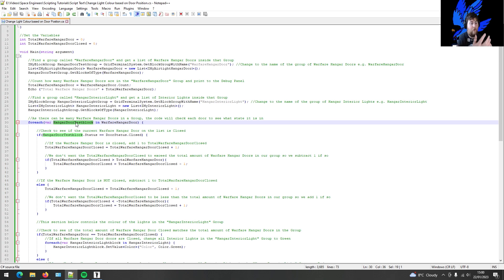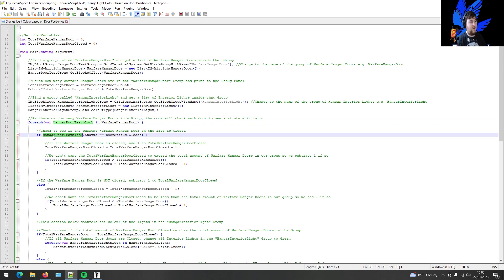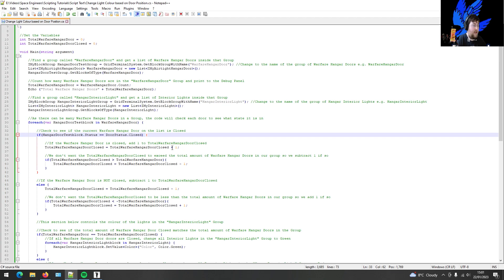As you go through each door — imagine there are three warfare hangar doors — the program checks door one, door two, and door three. That's what this variable does. It checks each door and sees what state it's in. We're only interested in whether it is closed. If it is closed, we increment the total warfare hangar door closed counter by one. You want to track how many doors are closed: if two are open and one closed it's one; if two are closed and one open it's two.